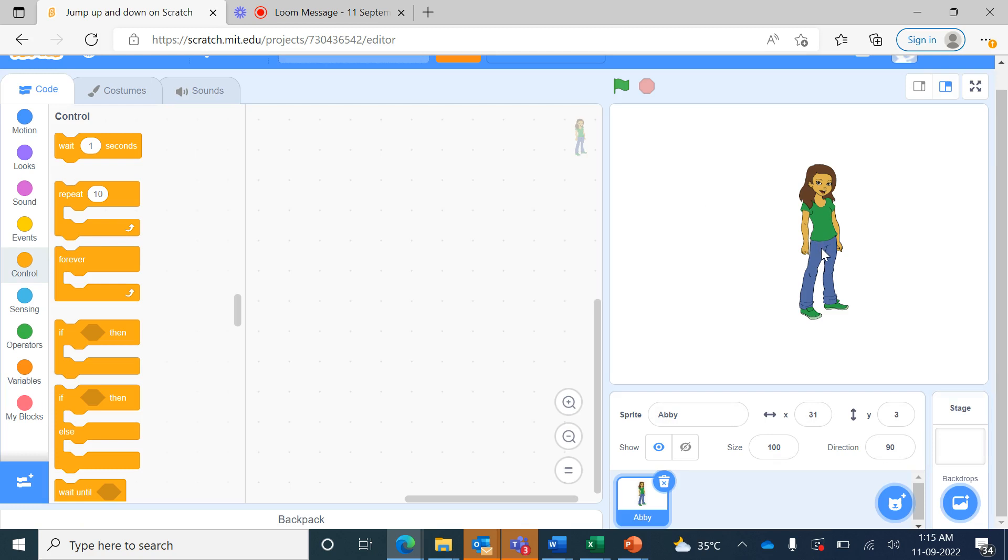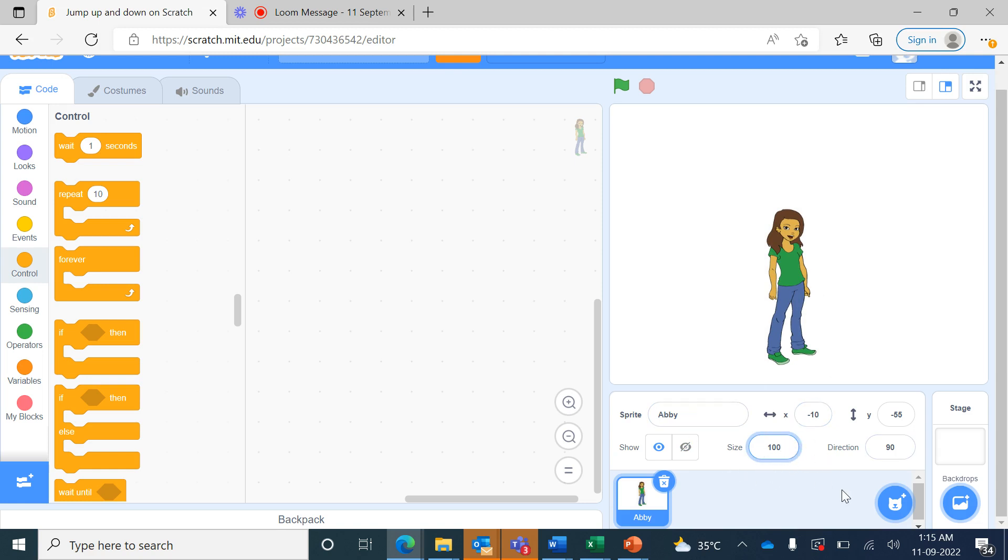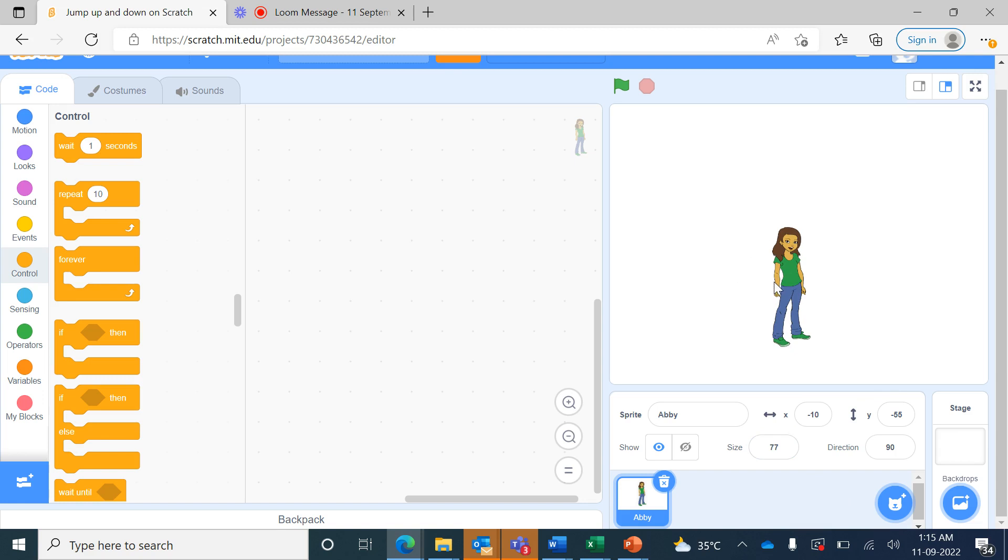Now the Abbey sprite stands here and its size in the Scratch sprite pane shows as 100. I will click there and decrease it to 77 and press the enter key, so the size of the character reduces. Now we will do the programming to make the character sprite jump up and down.